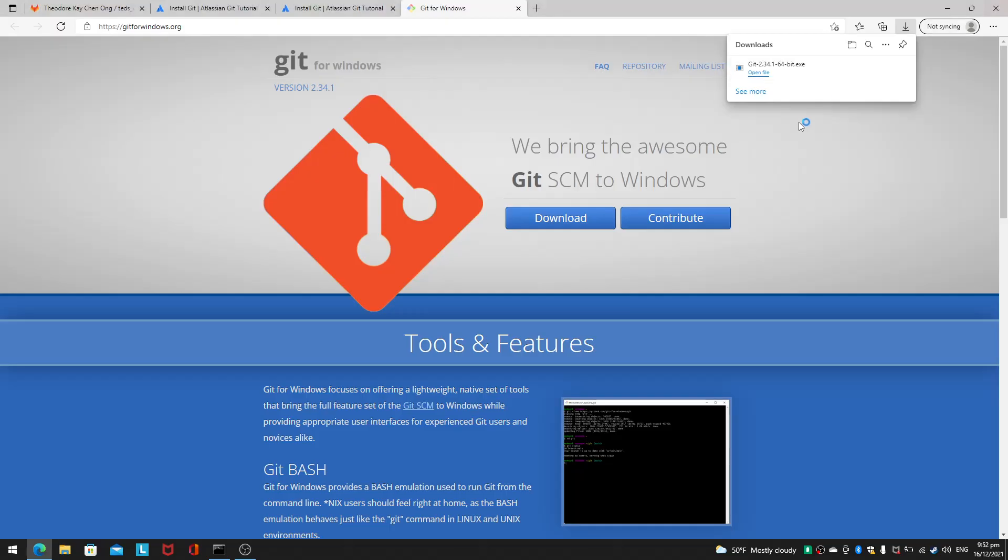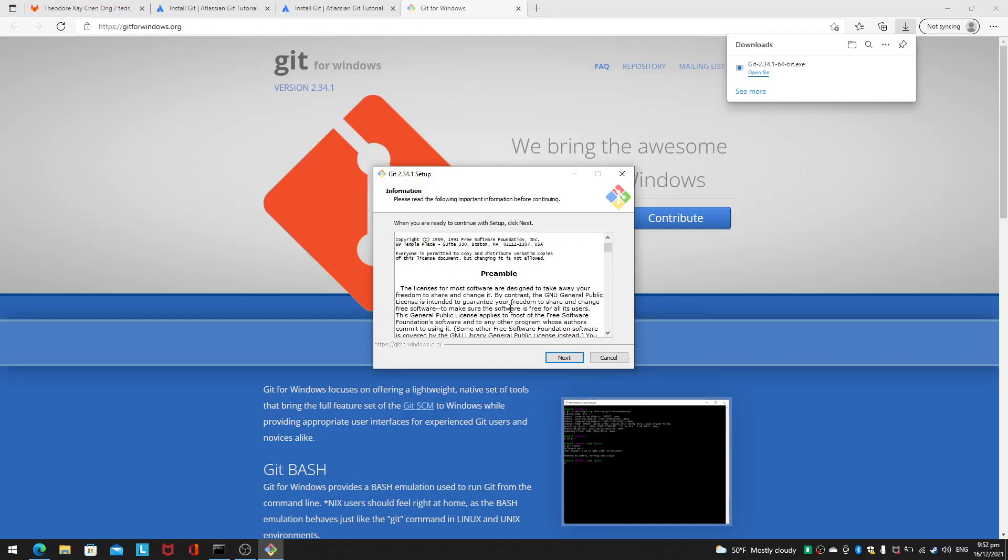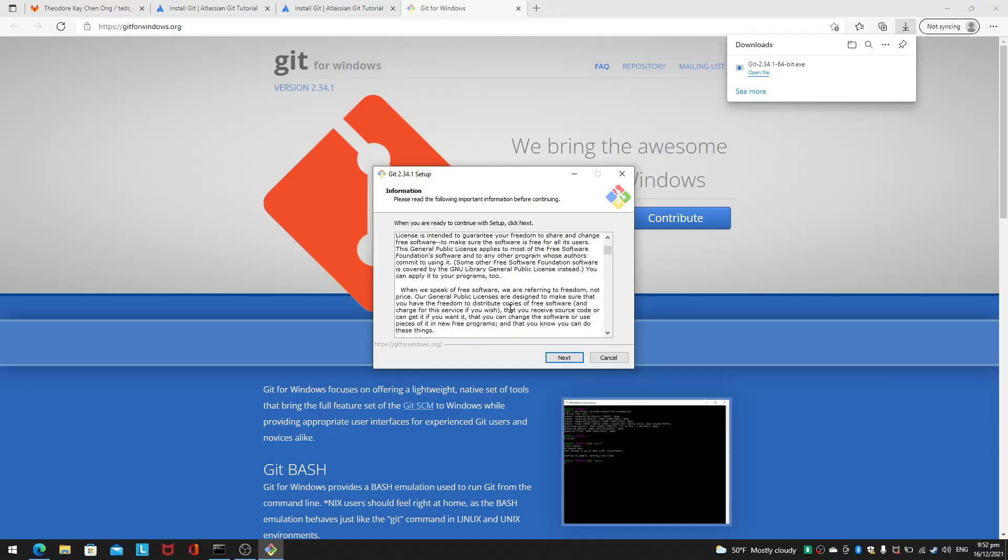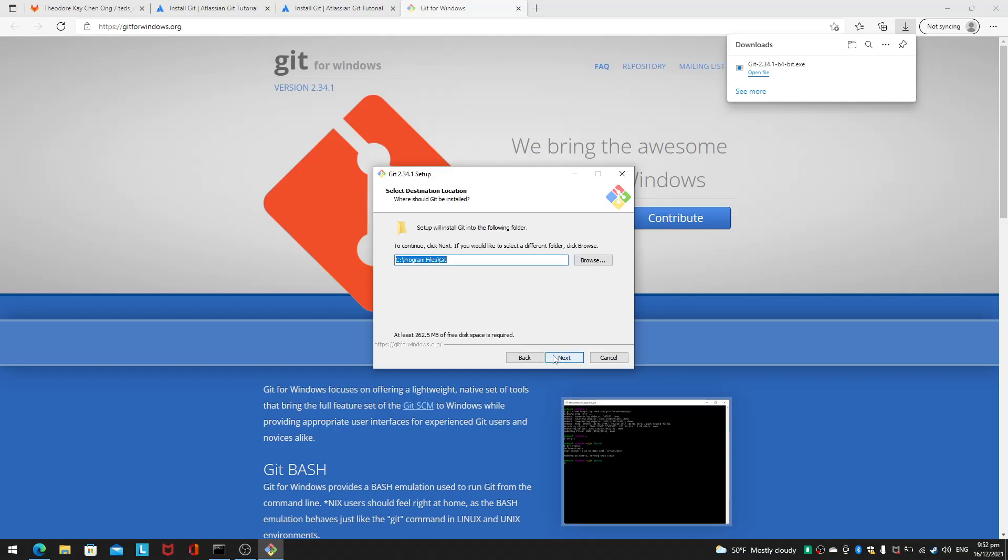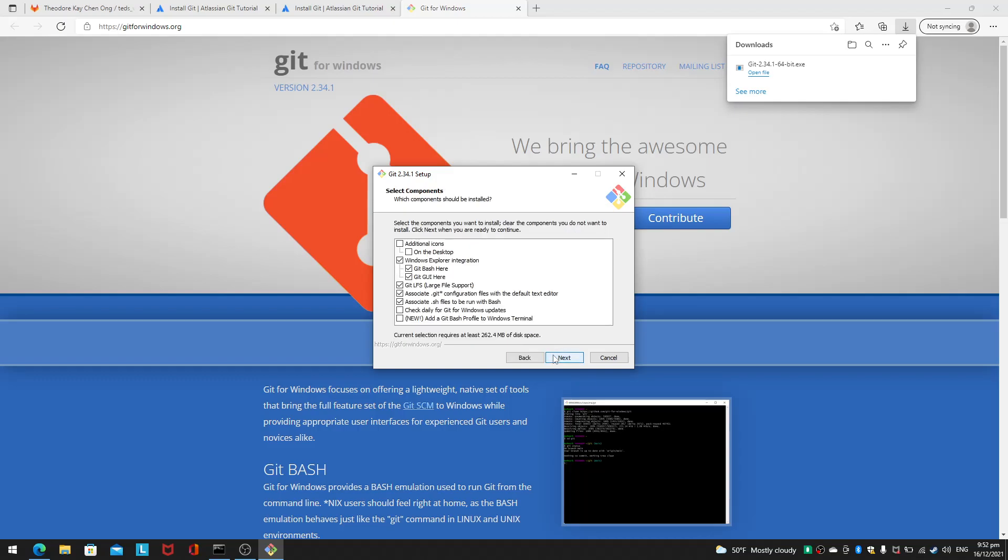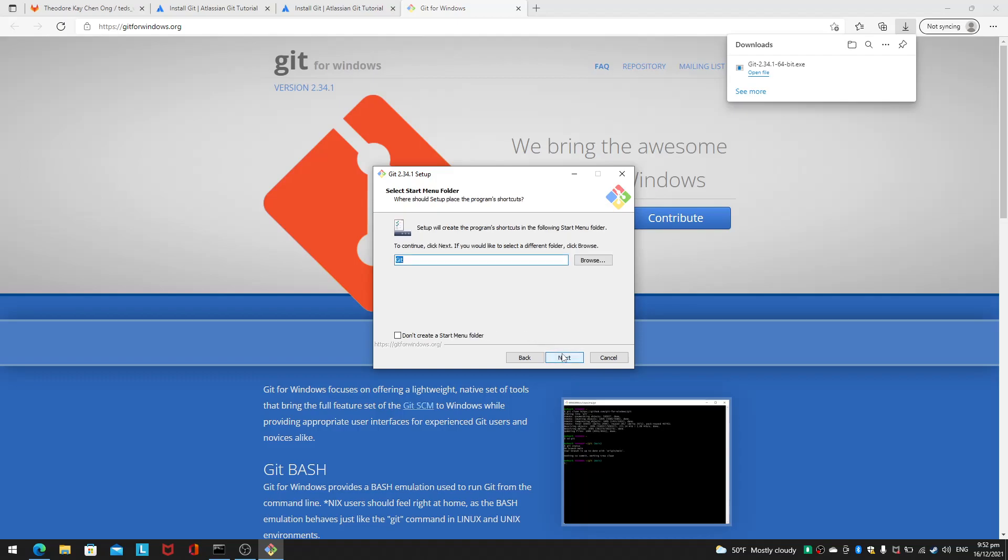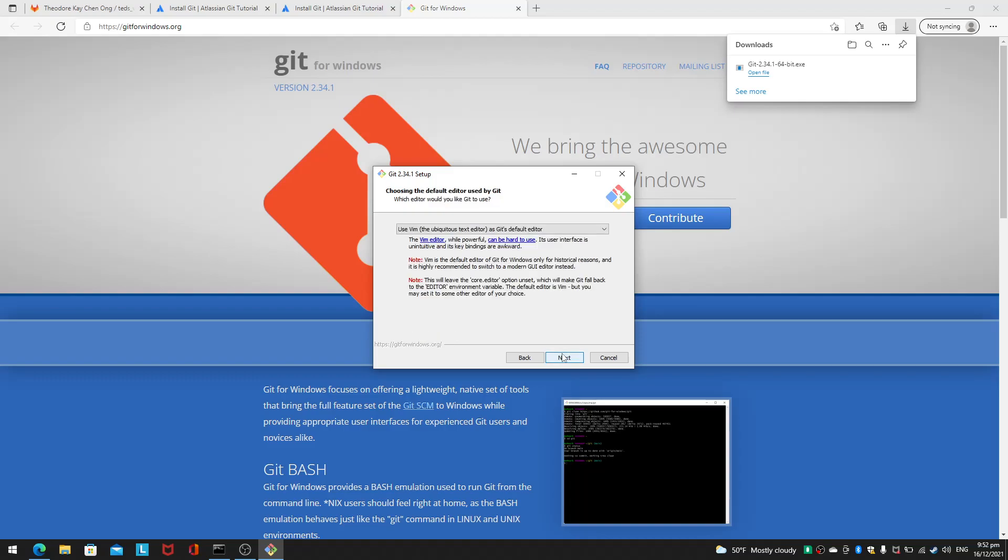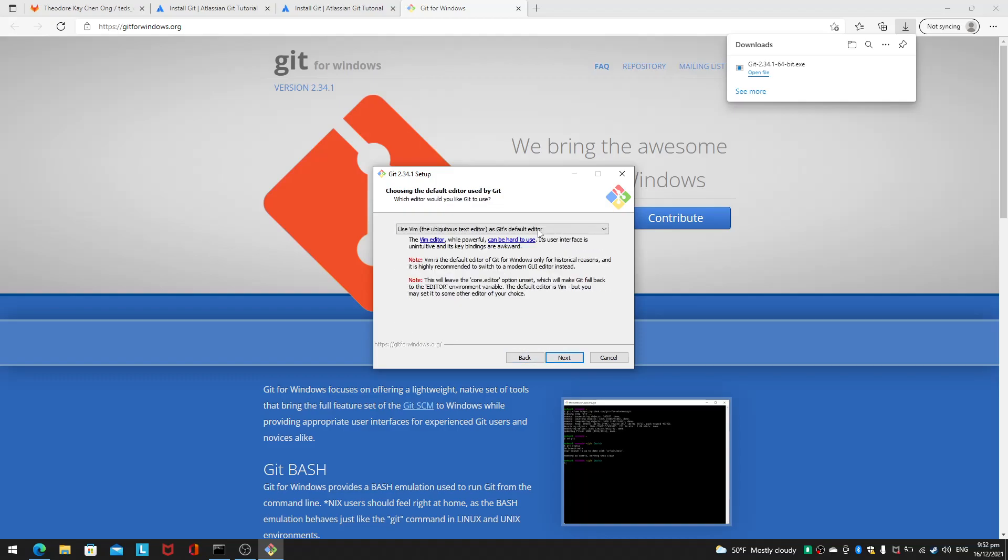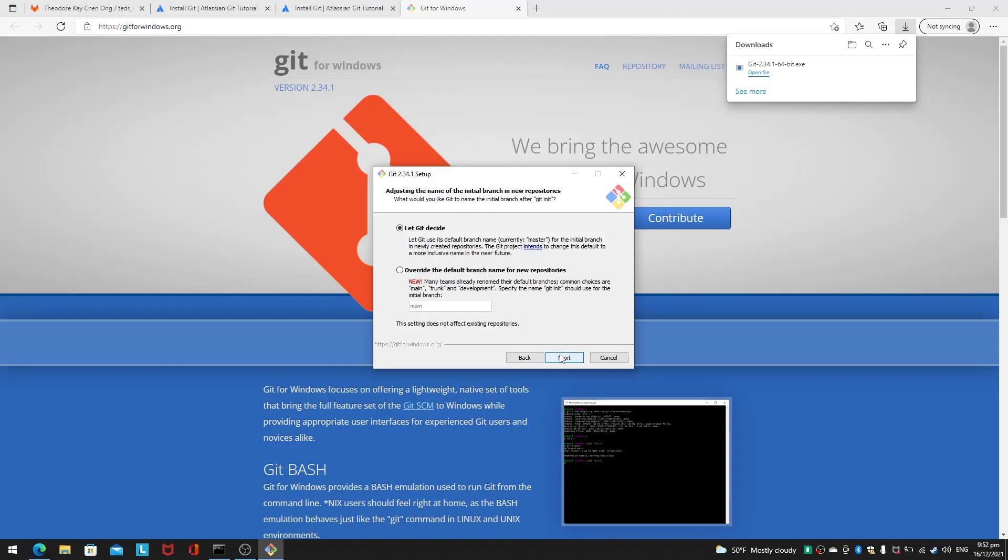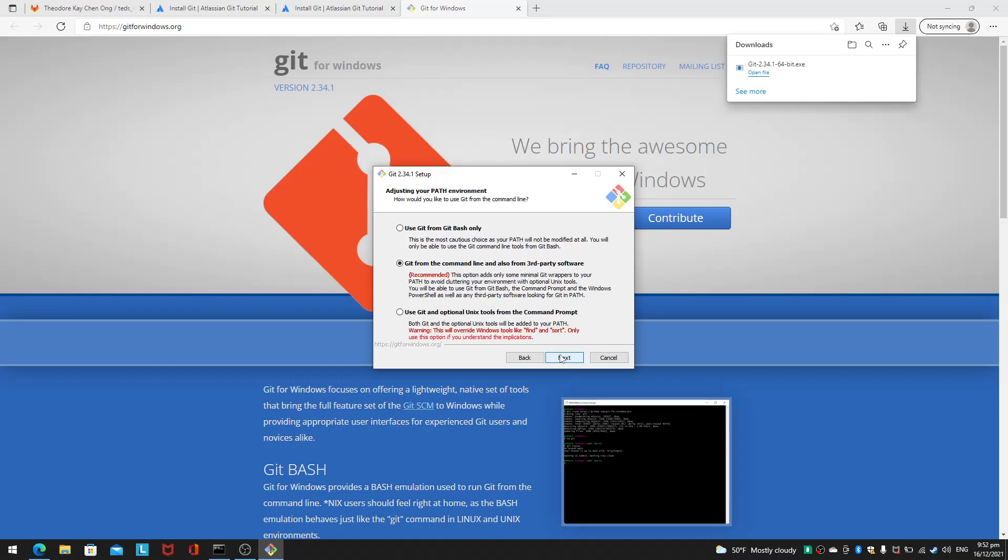I'll open this up. It's a GNU thing, it's open source. Explorer integration... I don't want to do it on the desktop. I'll leave it in the Git folder. Oh yes, I like Vim. Let Git decide.